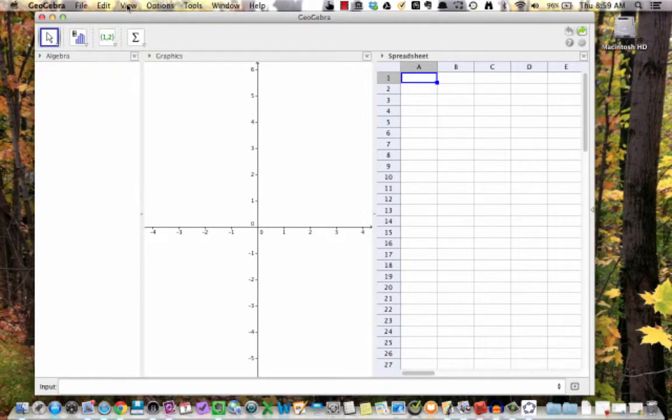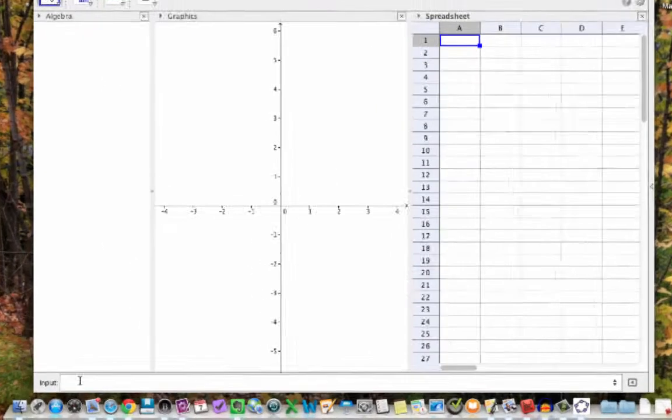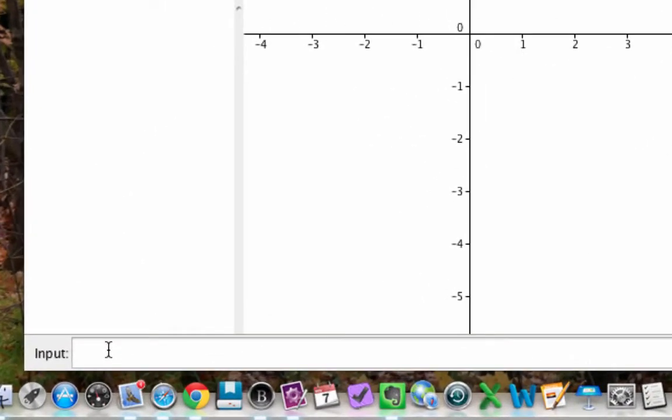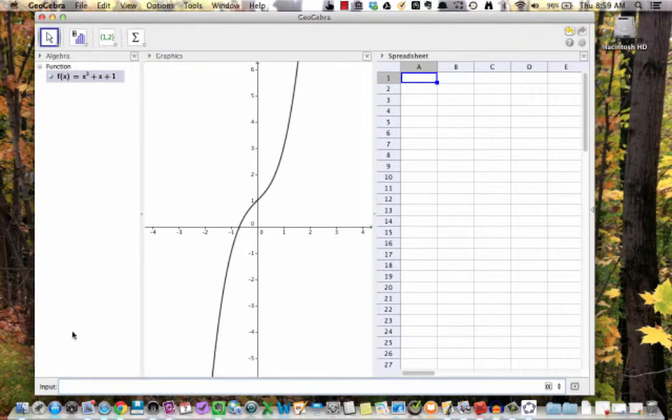We can work in this spreadsheet using functions that we have entered into GeoGebra. For example, enter the function f(x) = x³ + x + 1 in the input bar. Notice that underneath the spreadsheet is the graph of f in the graphics view.